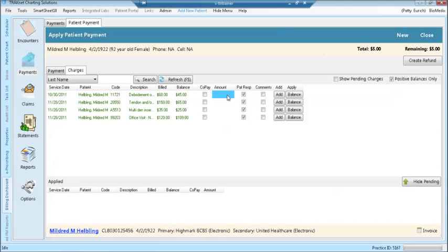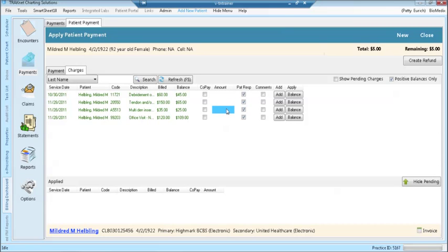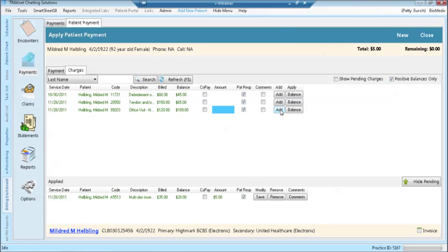Click in the amount field of the encounter that you wish to apply a payment to. Type the amount of payment to be applied. Click the add button to the right to add the payment to the encounter. The applied payment is now visible in the lower portion of the screen. This payment can be removed by selecting the remove button.